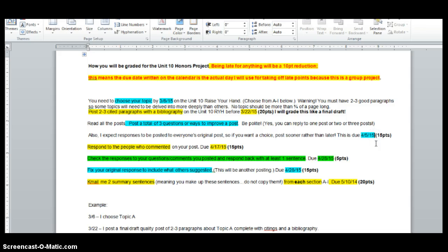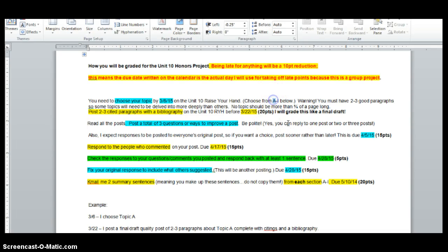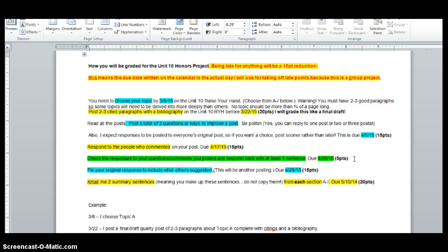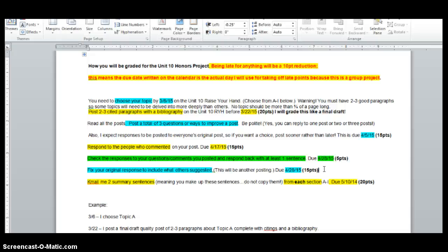So you need to have it done by April 5th. And again, let's say a whole bunch of people posted on person A's. Well, then don't post to person A. Pick somebody who hasn't had somebody else respond to them. Then you're going to respond to the people who commented on your post by the 14th of April. Check the responses to your questions, comments you posted, and respond back with at least one sentence, just so I know that you read through it kind of thing. Fix your original response to include what others suggested, if applicable. And this will be another posting due April 28th.